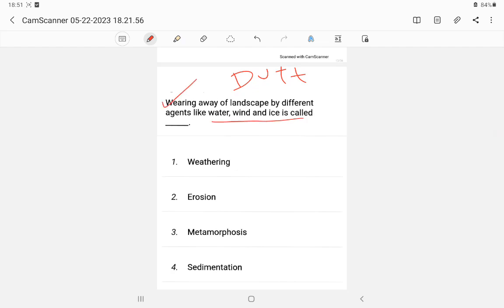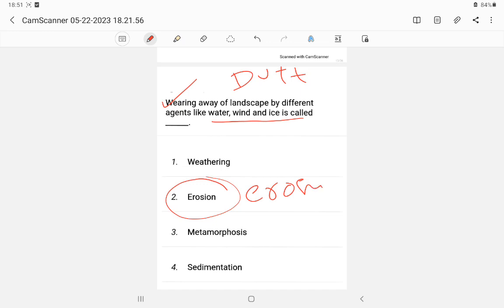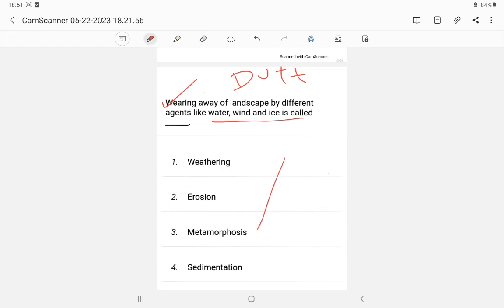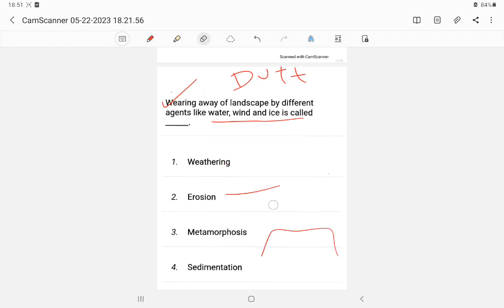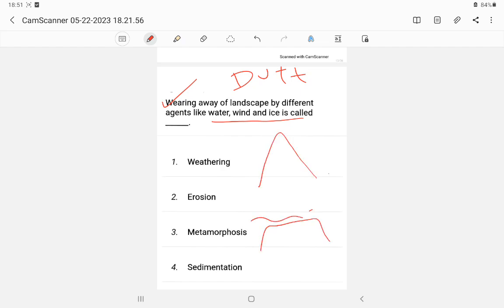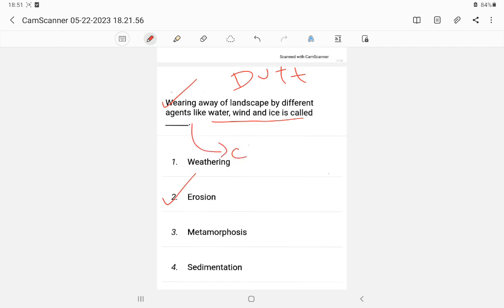Question 11: Wearing away of landscape by different agents of water, wind, and ice — water means 'banni,' ice means like glaciers — this is known as erosion. Erosion includes water erosion, soil erosion, and air erosion. For example, a mountain which was once sharp becomes blunt over time due to erosion. The answer is erosion — E-R-O-S-I-O-N.